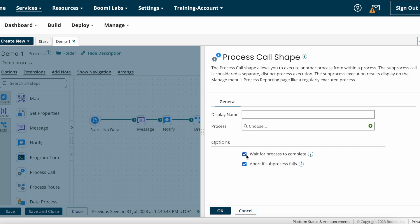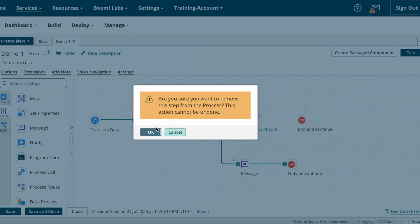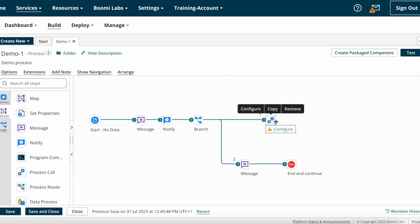If you check the 'Wait for process to complete' box, the parent process waits for the sub process to complete before continuing to its next step. If the sub process fails, the parent process stops. If it is not checked and 'Abort if sub process fails' is selected, the parent process reports the sub process after all sub processes have executed. If 'Abort if sub process fails' is selected and the sub process fails at any point, the parent process stops and is marked as failed.